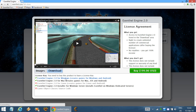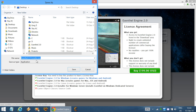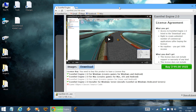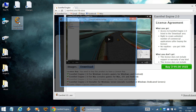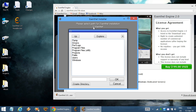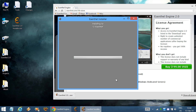Let's install the central engine for the Windows platform. Save the installer, then select the location where you'd like to install the engine. The default path is fine. Now it will start downloading the necessary files.